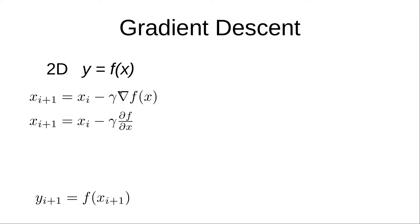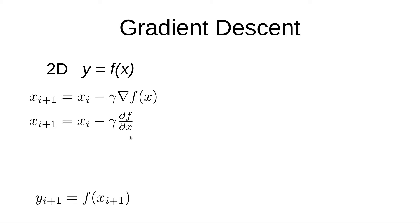This gradient operator is essentially, and can roughly be understood, as the slope vector of a function. Since we're just in one dimension, it does essentially equate to the slope, and you can see we write this here as the partial derivative of f with respect to x, which in our case with two dimensions is essentially the rise over run.